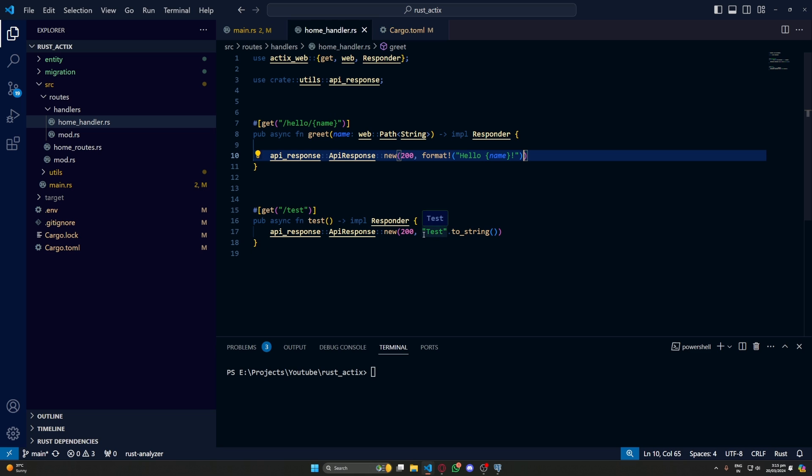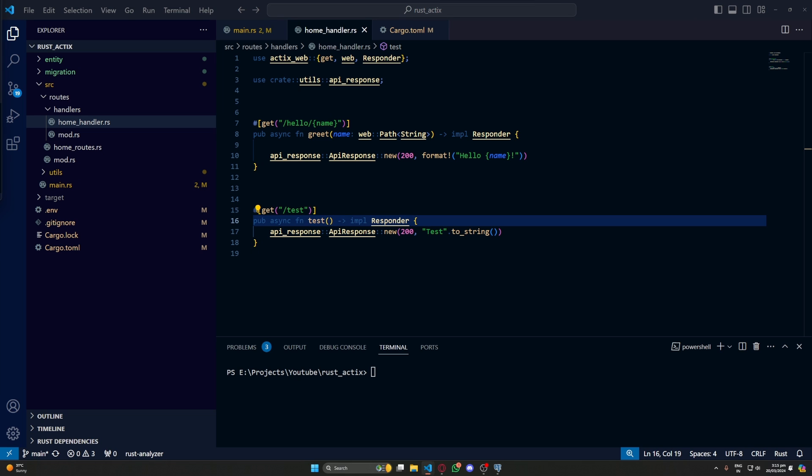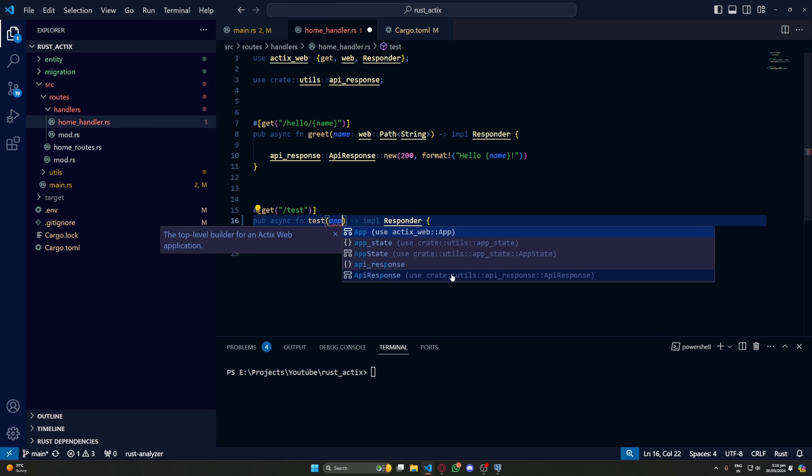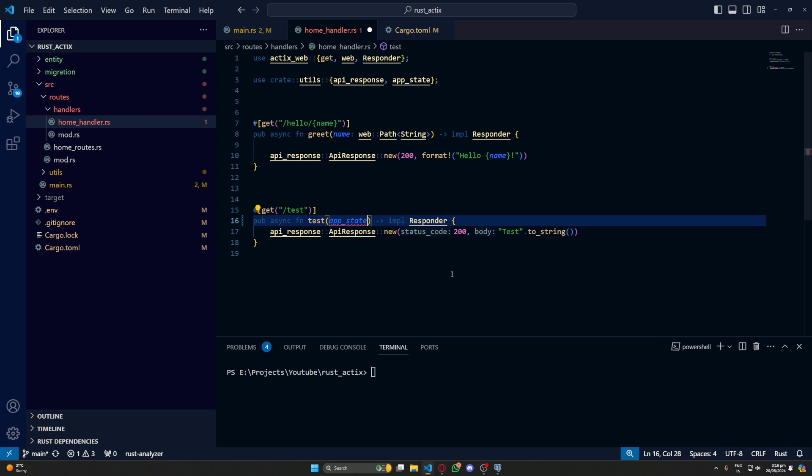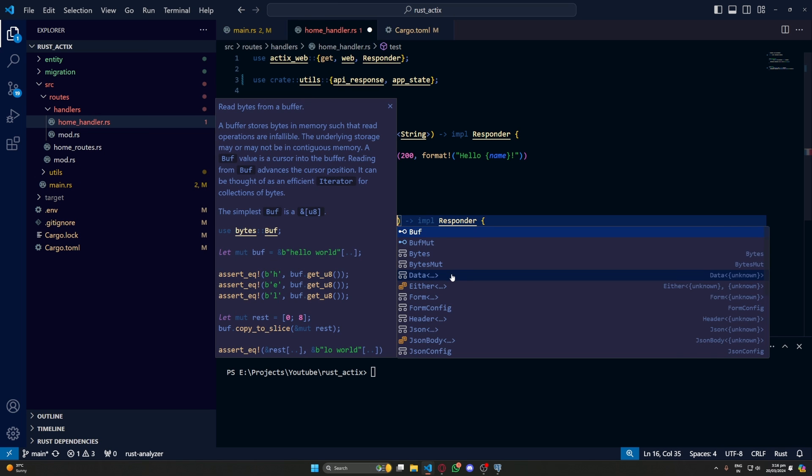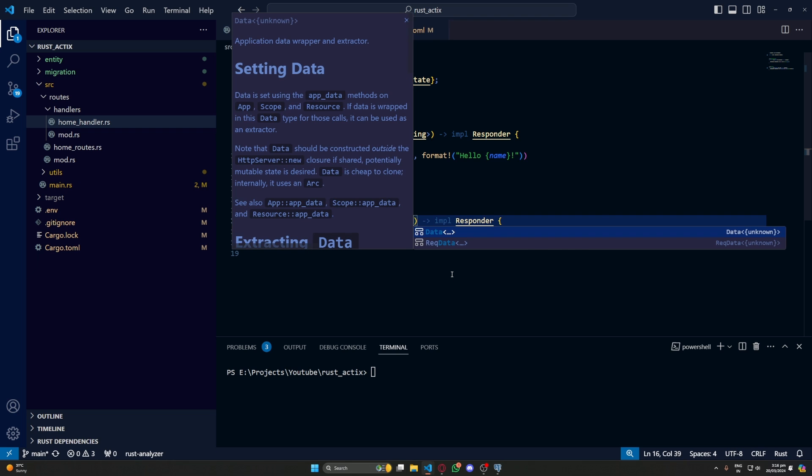So let's go to our handler. Now to get this database connection, what we will do is inside any method. Let's take this test method. This test method will take a variable, let's say app_state. And the type of the variable will be web::Data<AppState>. Now we have everything that we had inserted in our app state. So we should be able to use our database here.